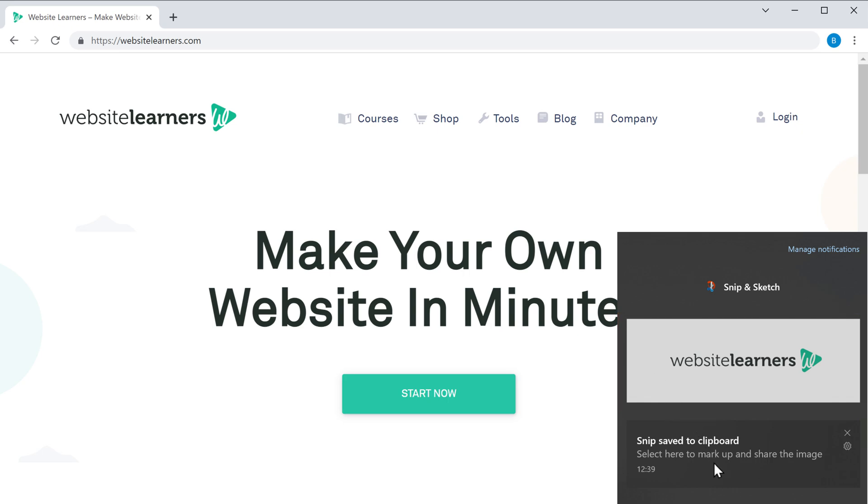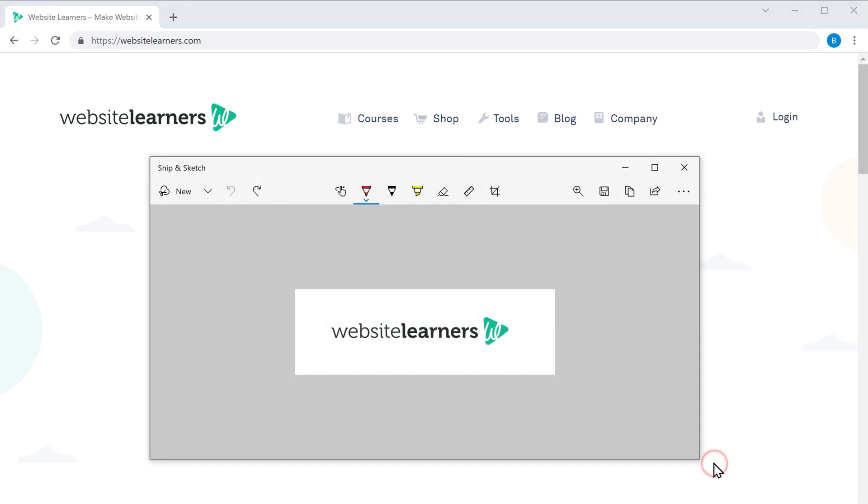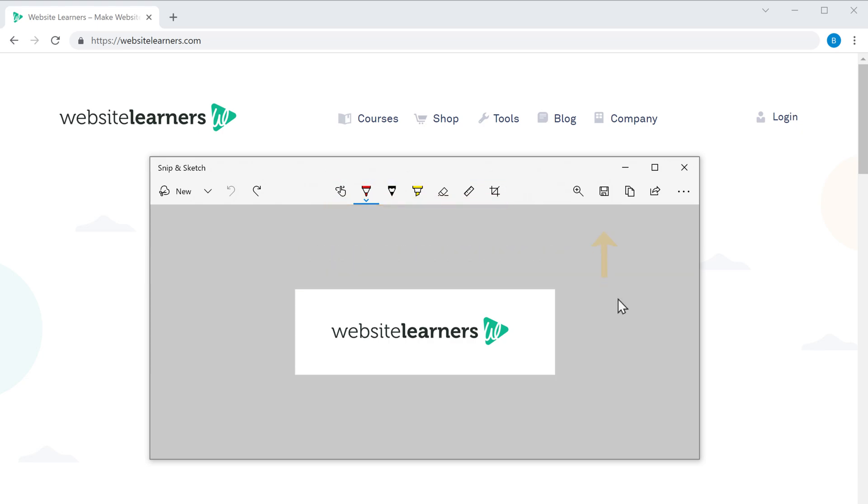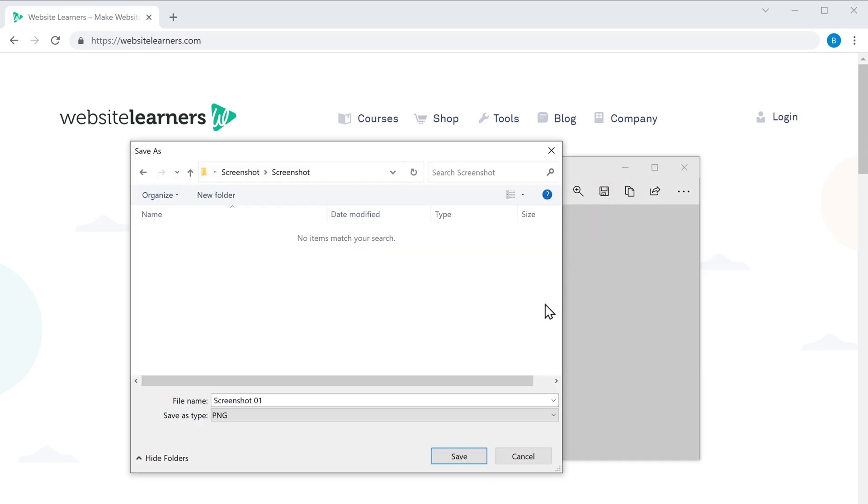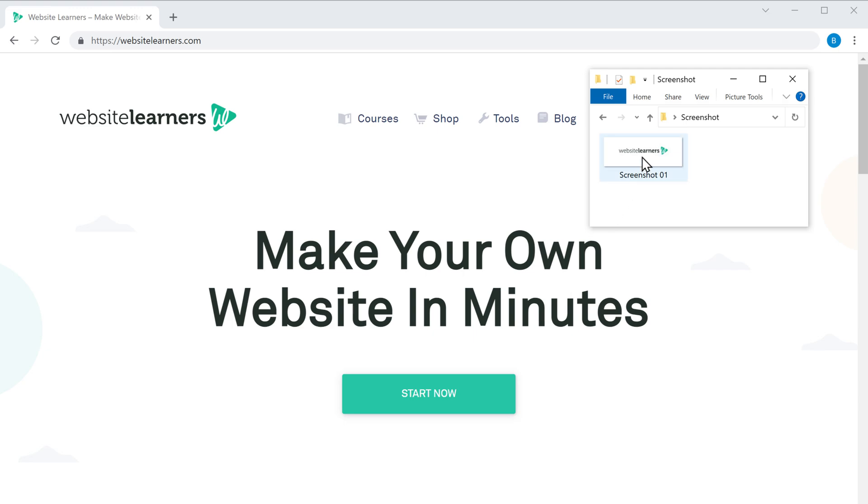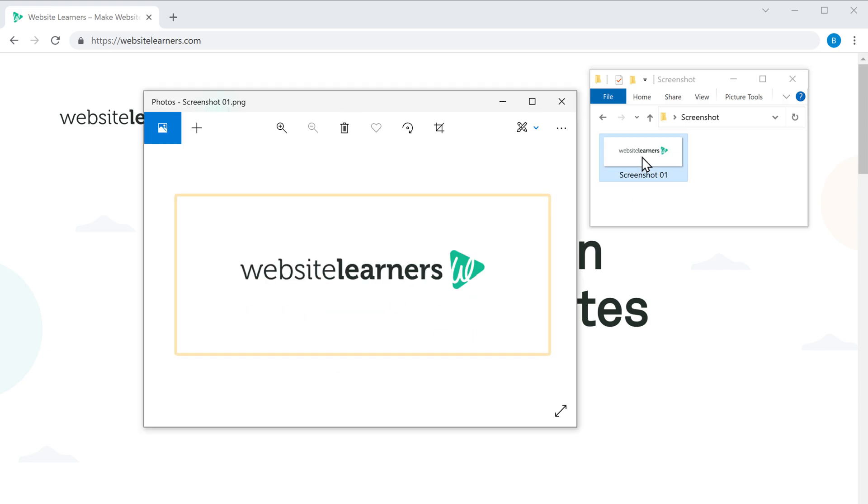Now click on it. Here you can draw on your screenshot using these options. Now to save the screenshot, click here and save. Now if we open it, you can see the screenshot we've captured here.